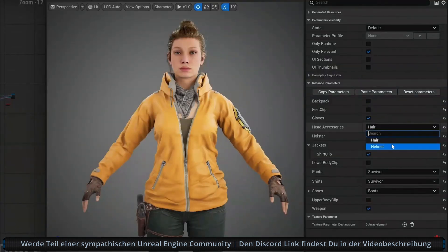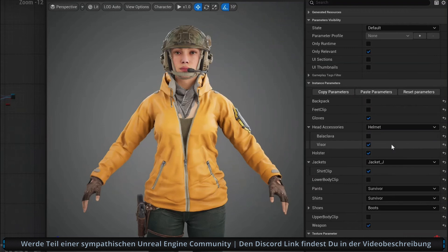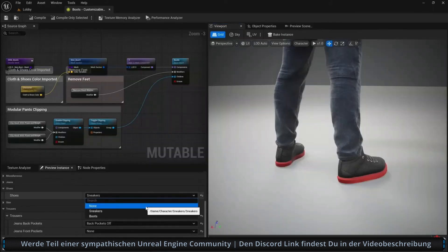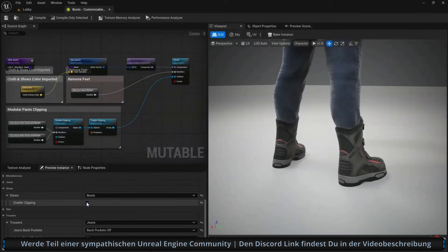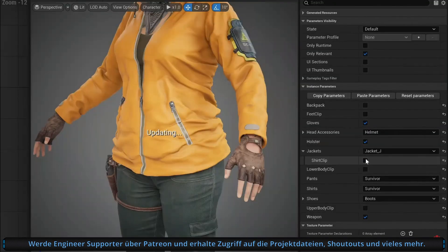it hides hair when equipping a helmet, can also procedurally tuck pants into boots, and hide parts of layered clothing to prevent Z-fighting.